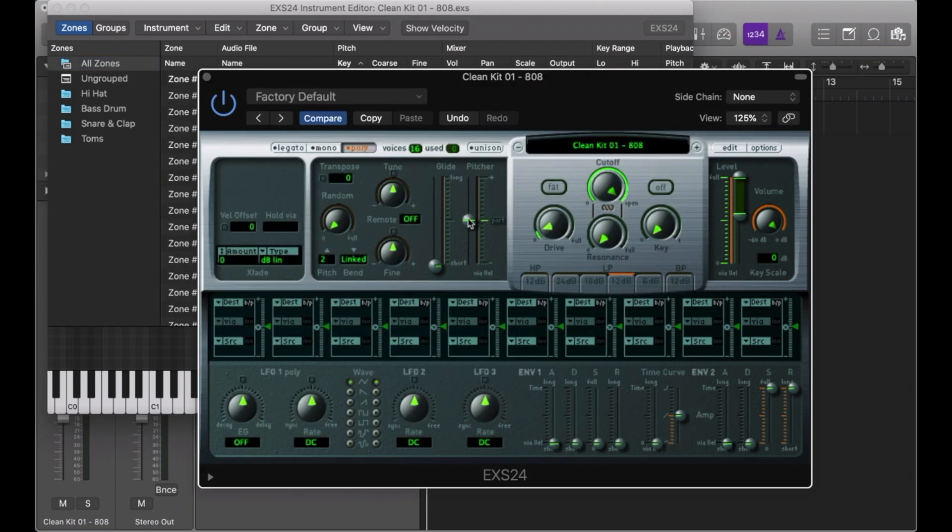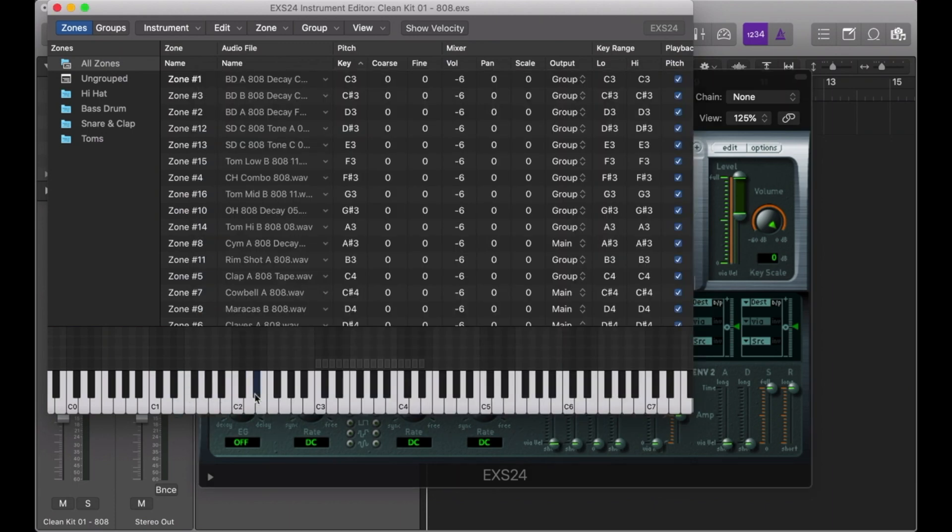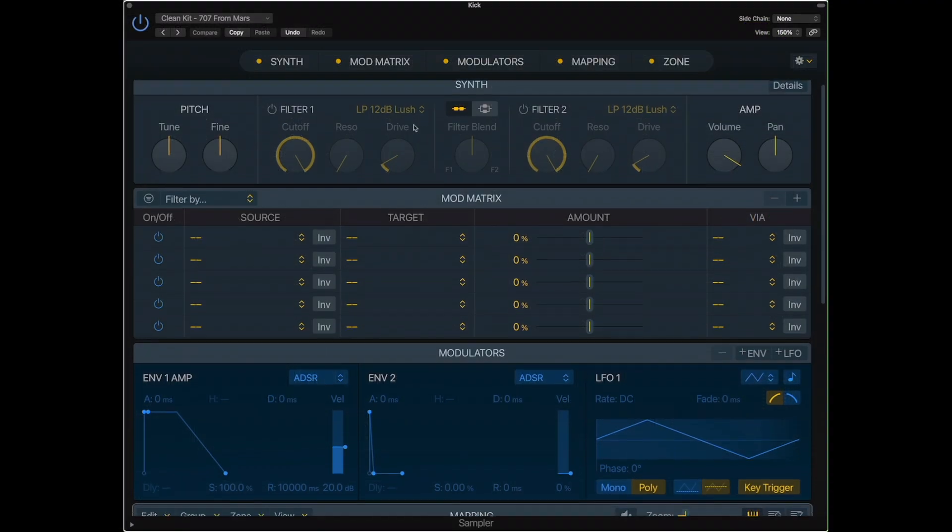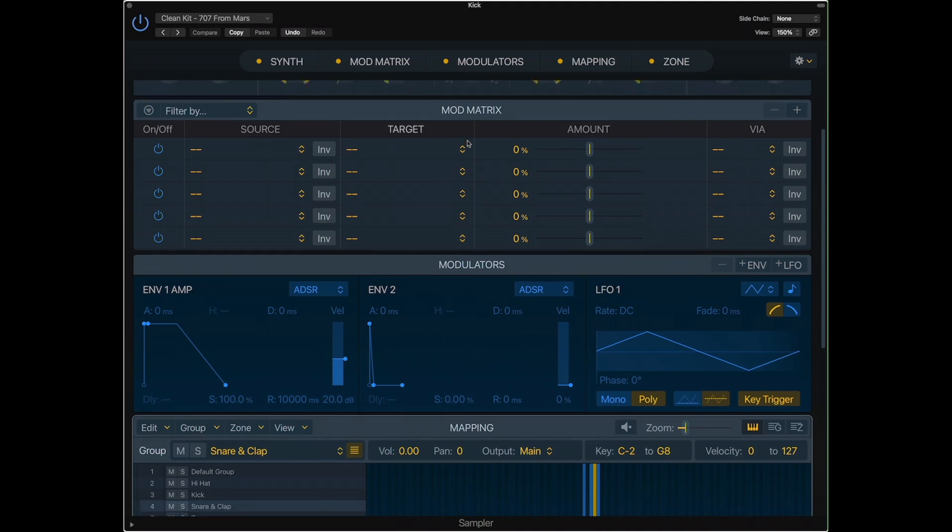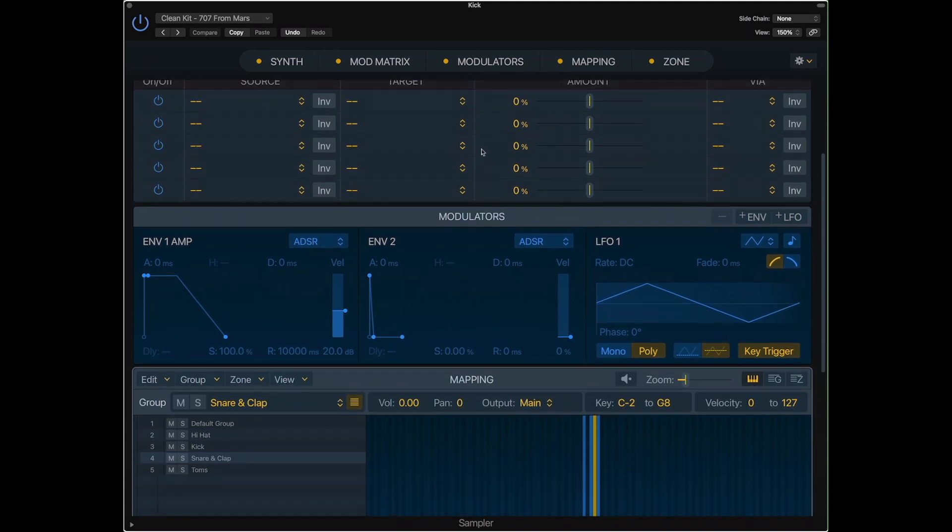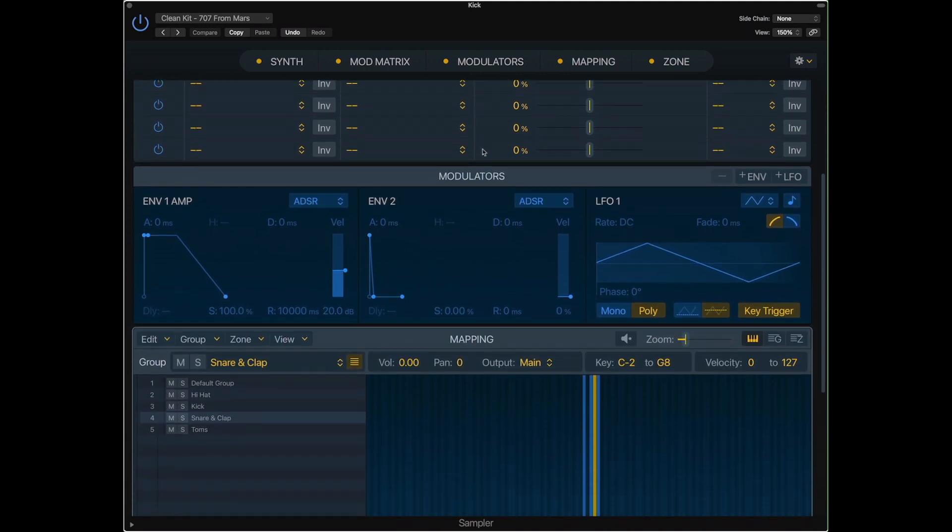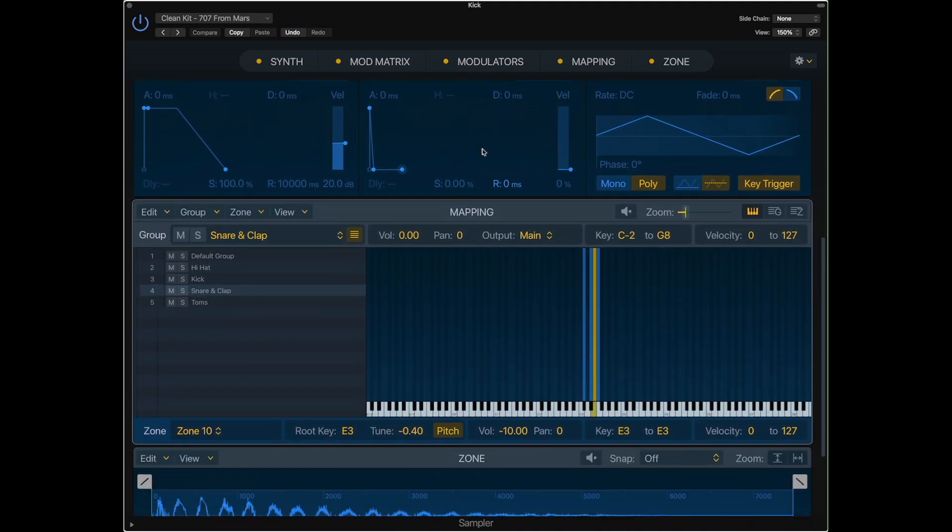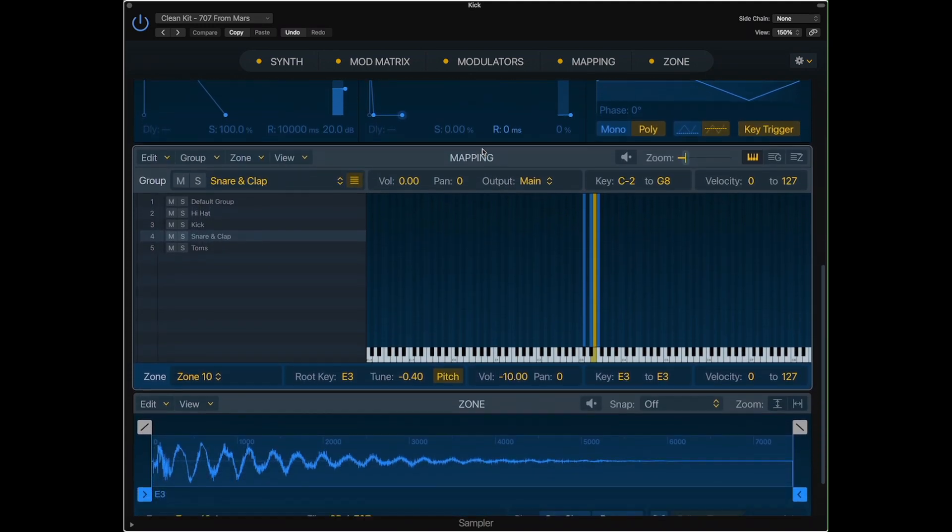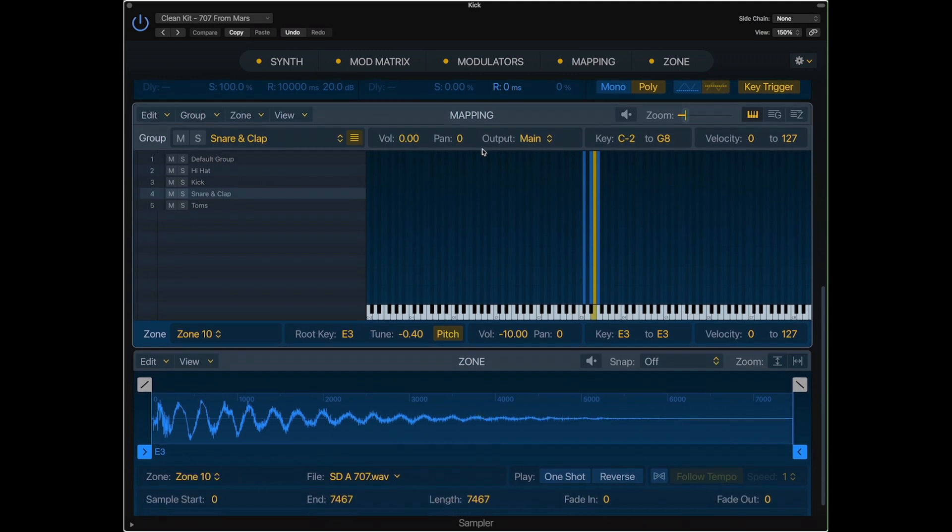Ranging from drum machines to Fairlight-style keyboard sampler instruments. With the newest version of Logic, Apple has completely redone the visual layout of the sampler, giving it a fresh new look but retaining all of the functionality of the original EX-S24.